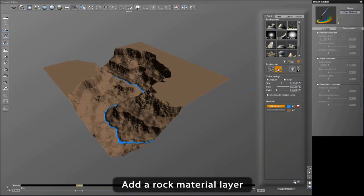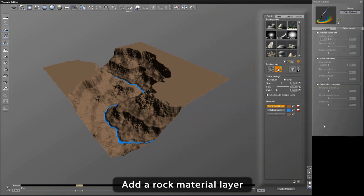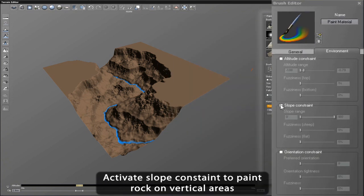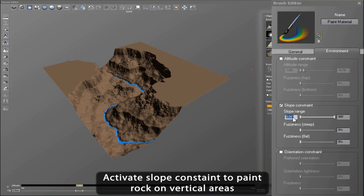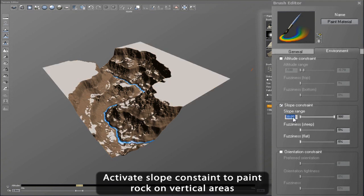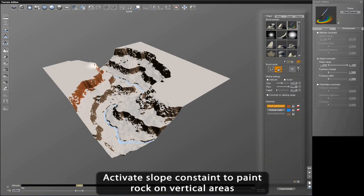Let's add a rock material and constrain it to just the sides of the terrain. We create this mask by enabling and setting the slope range. Then we just paint and the mask ensures that the material is only applied to the sides of the terrain.